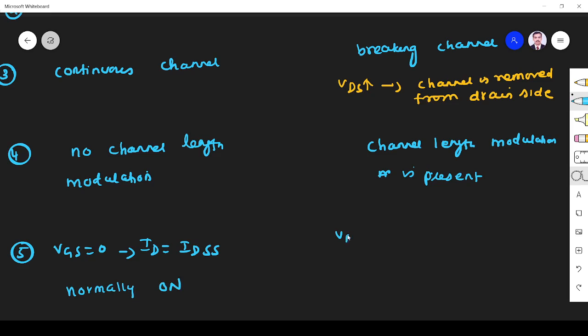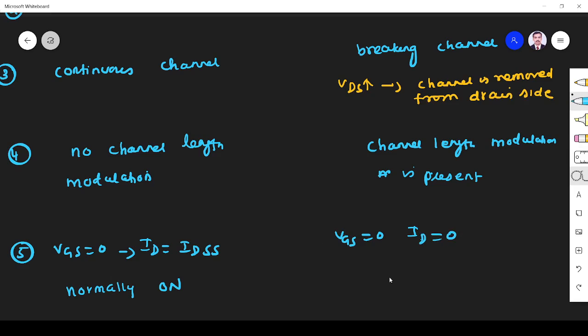When VGS is equal to 0 in enhancement mode, ID is also 0. So it is normally off MOSFET.